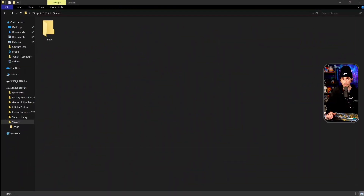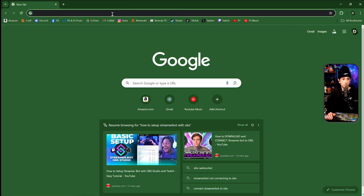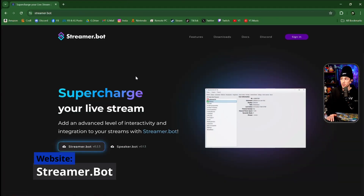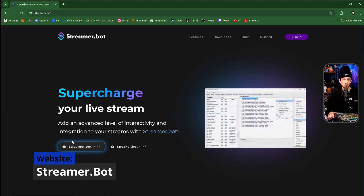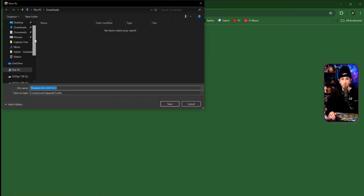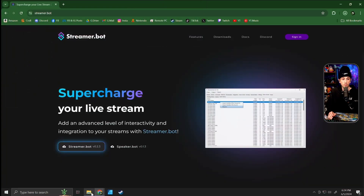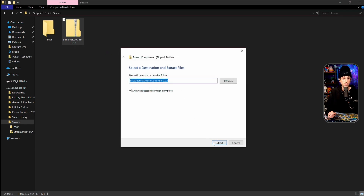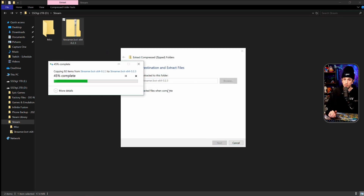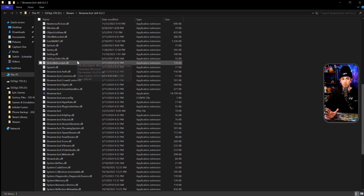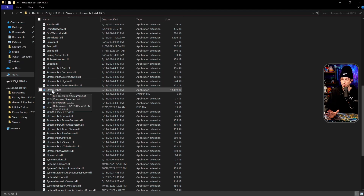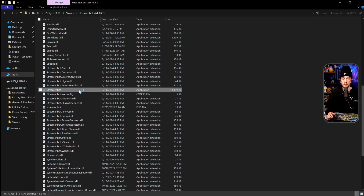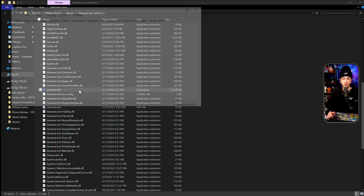We're gonna start by going to the StreamerBot website at streamer.bot — you can find the link in the description or just type it in. Download it and save it somewhere you can remember; I'm putting it in my stream folder. Then go to that folder, right-click, and extract all. Once extracted, the only thing you need to pay attention to is the actual application within that folder — it should say streamer.bot and be listed as a type of application.